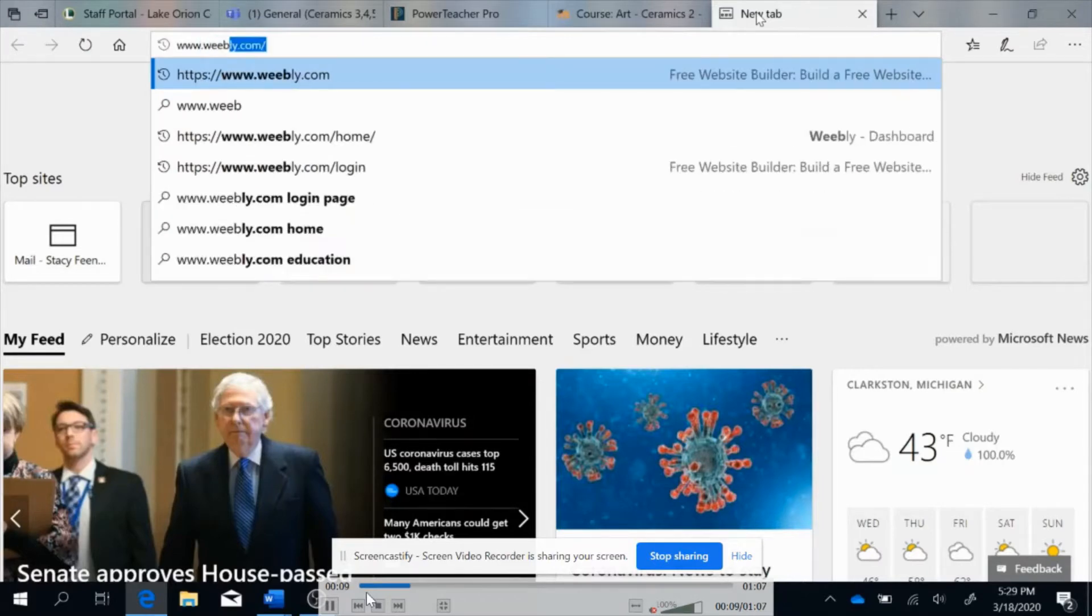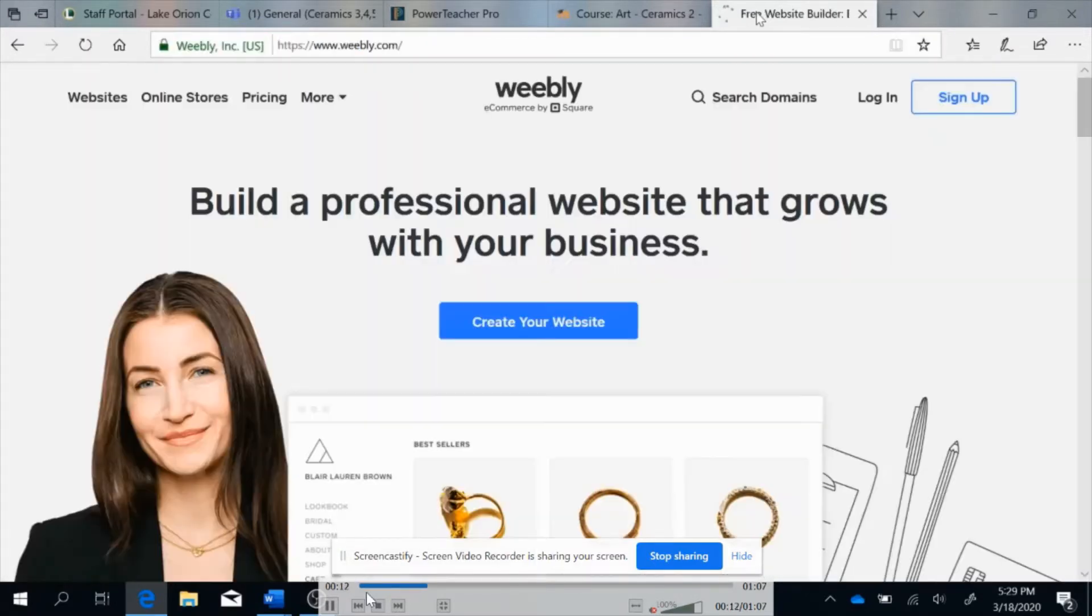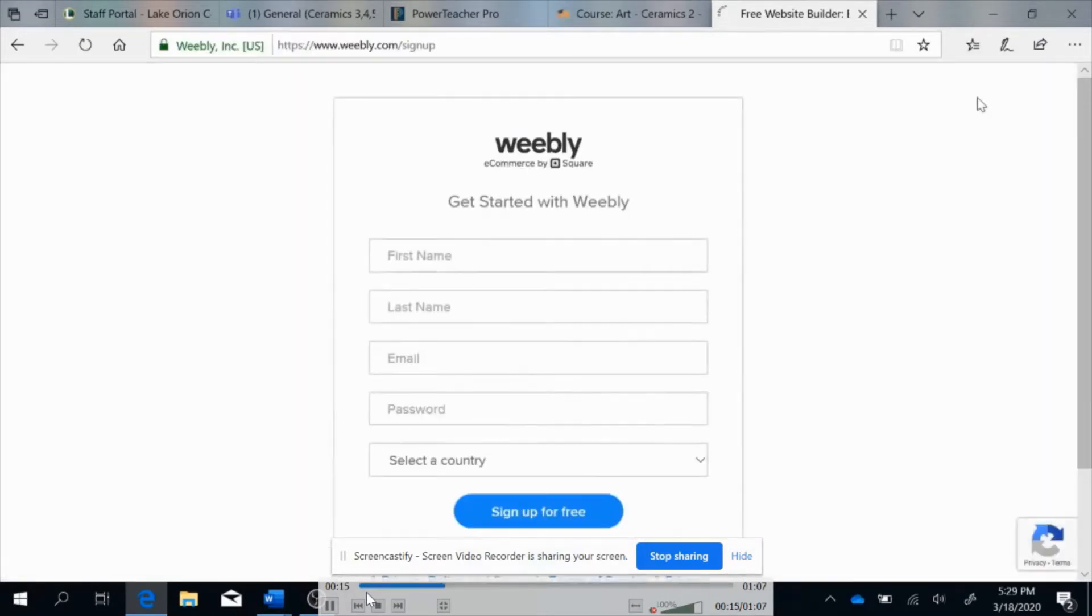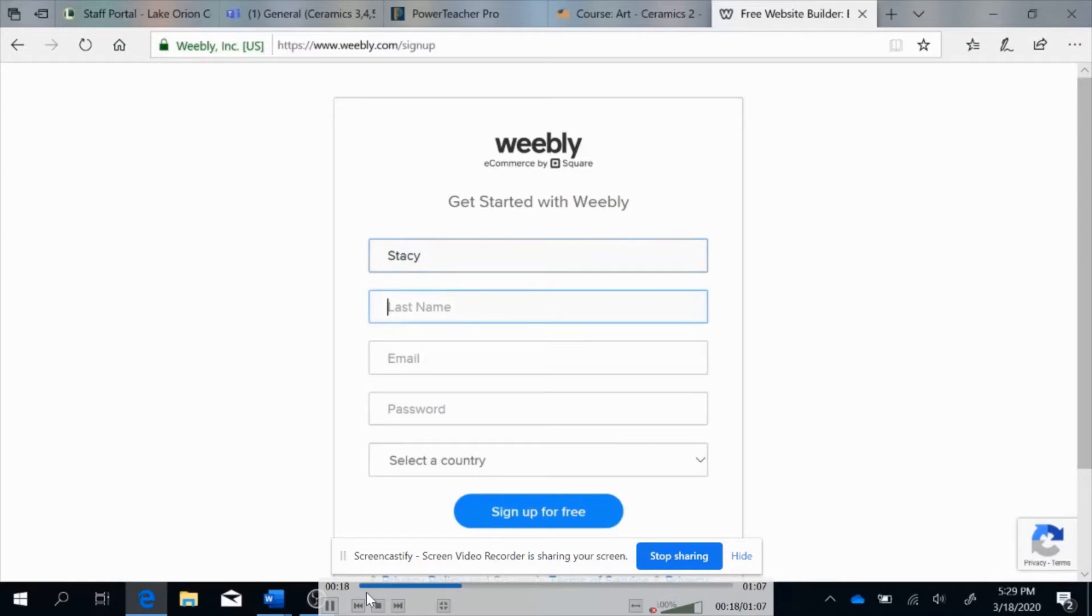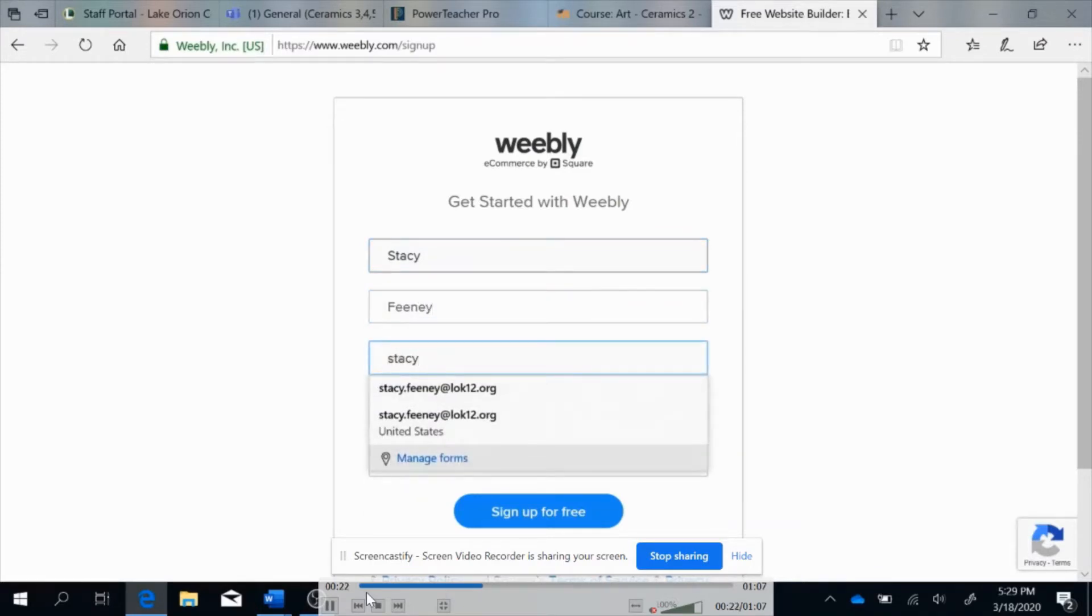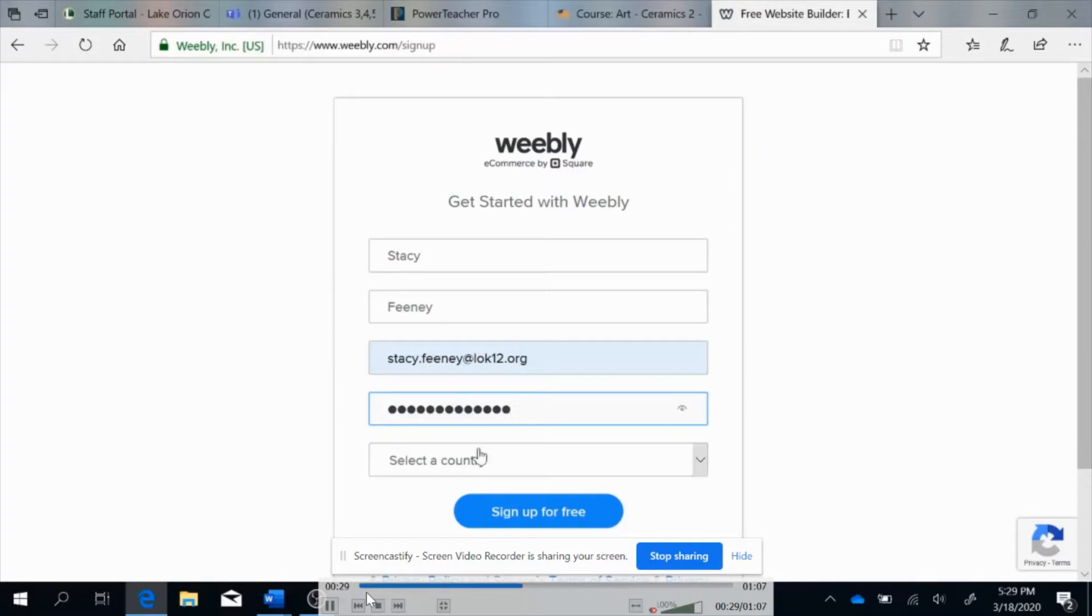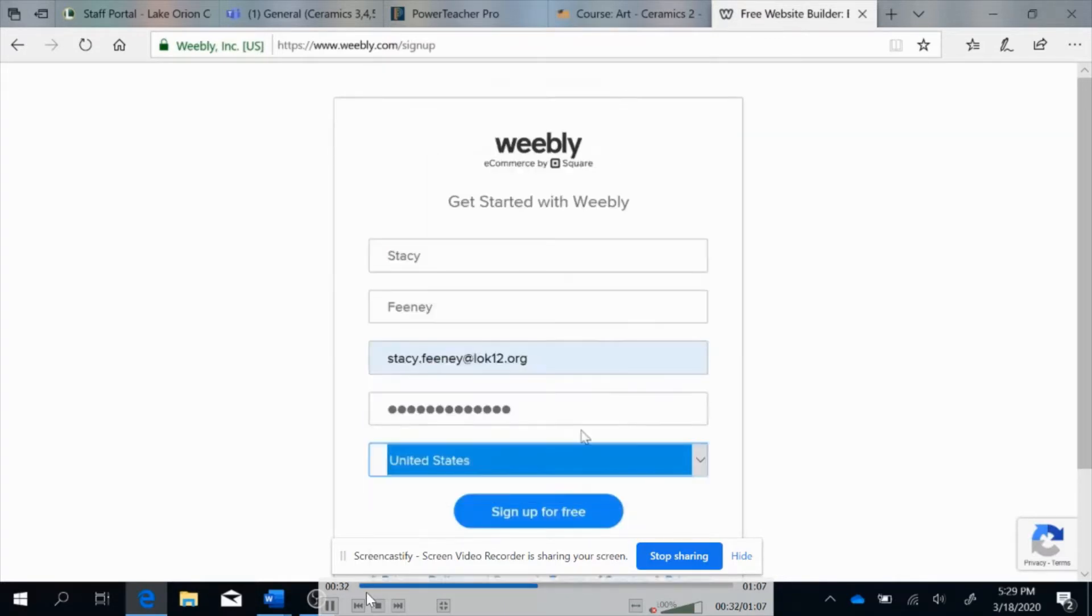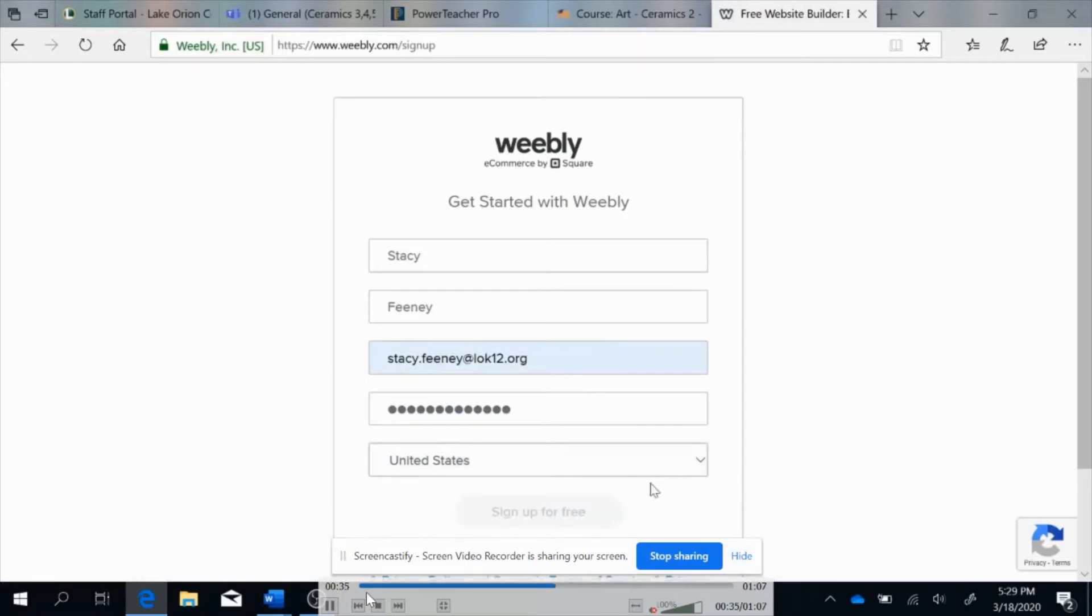Please go to Weebly.com in order to get started with your personal portfolio website. You're going to click on sign up and put in your first and last name along with your school email. Please use your school email and password so that you can remember it in future classes. You may be using the site for all your future art classes. Choose the United States and sign up for free and it will take you to the next site.